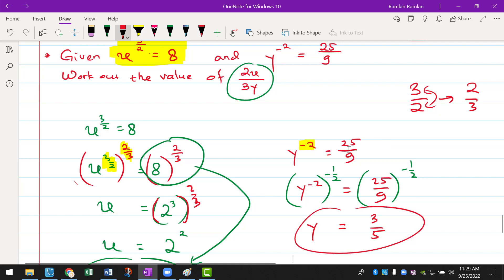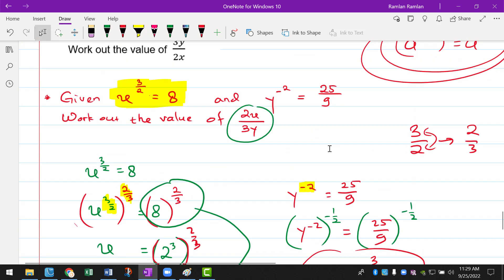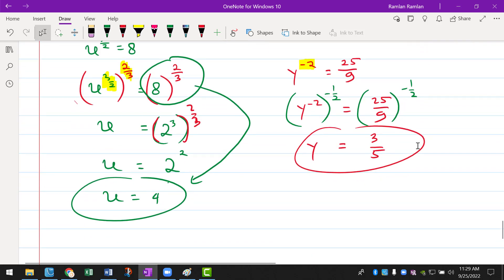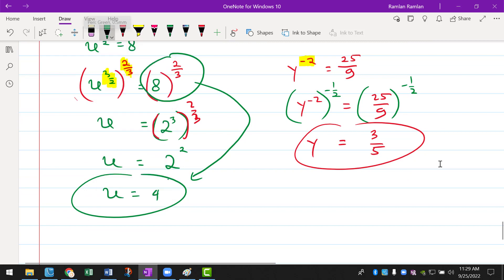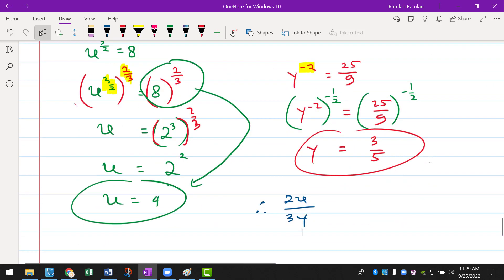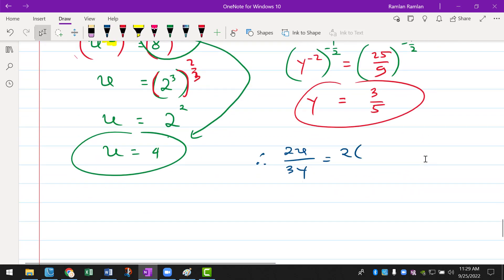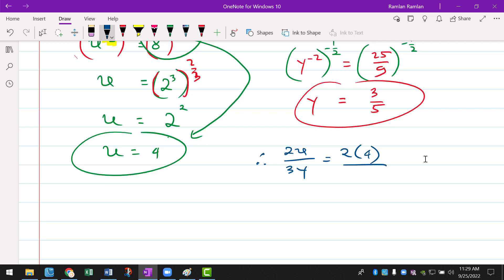So we have found the value of x and y. Because the question asks for the value of 2x over 3y, we only need to substitute. So 2x over 3y equals 2 times 4 — because x equals to 4 — over 3 times 3 over 5. If you do it manually, there will be 8 over 9 over 5, or that will be equals to 40 over 9.